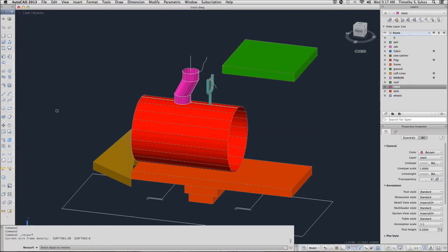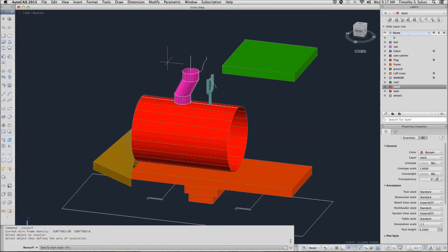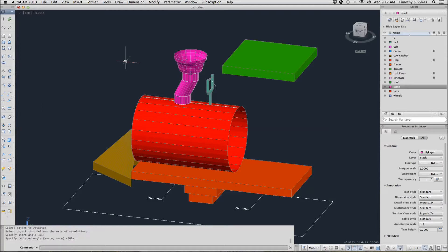AutoCAD wants to know which object to revolve. I want to revolve this object. Now it wants to know the axis of revolution. This is my axis. I will start at 0 degrees and go a full 360.